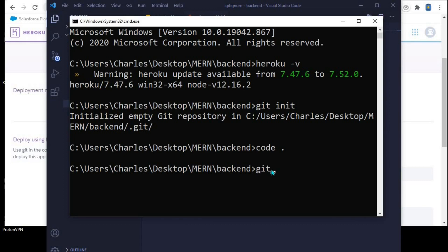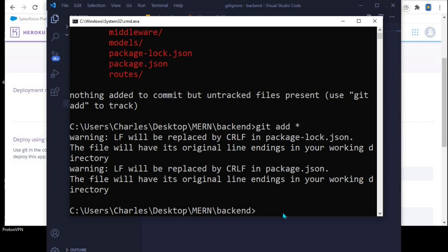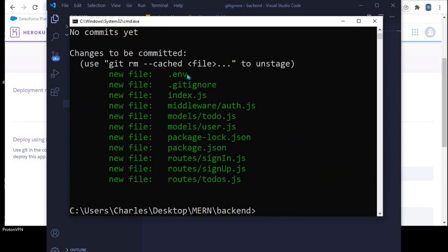Now the next step is to add the necessary files to the staging area. I'll come back to the Command Prompt. If I say 'git status' you'll see all these files are untracked. You should not see node_modules here — if you do, something is wrong and you need to ignore it properly. I'll add all the files to the staging area with 'git add *', hit Enter, and then 'git status' again to confirm they were added. Now we can commit these changes using 'git commit -m' with the message 'node app'.